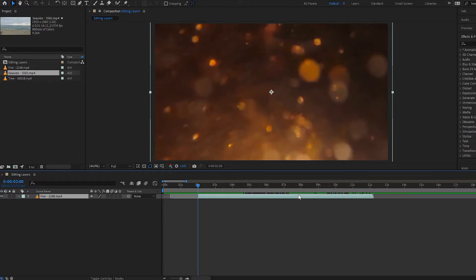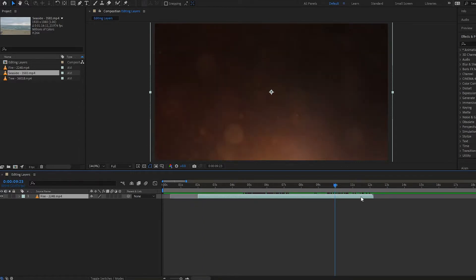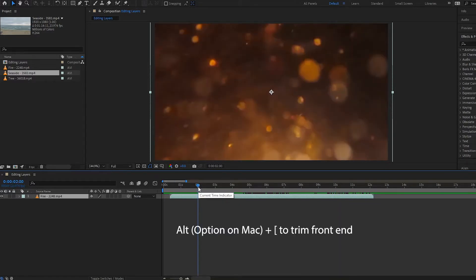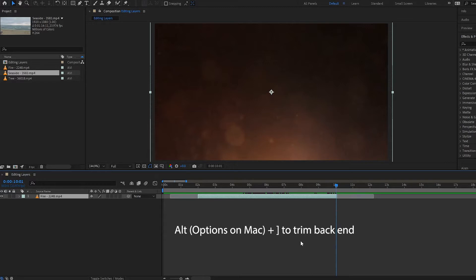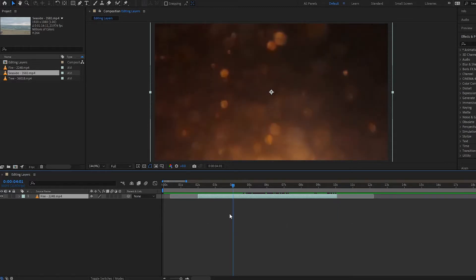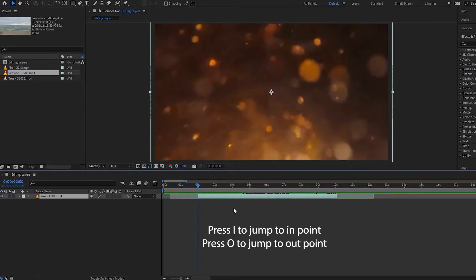If you want a quick shortcut to trim your layers, press Alt and left bracket to trim the first part of the layer — it cuts it right there. Then you can press Alt and right bracket to trim the end part of the layer. This gives you a new in and out point for your layer.